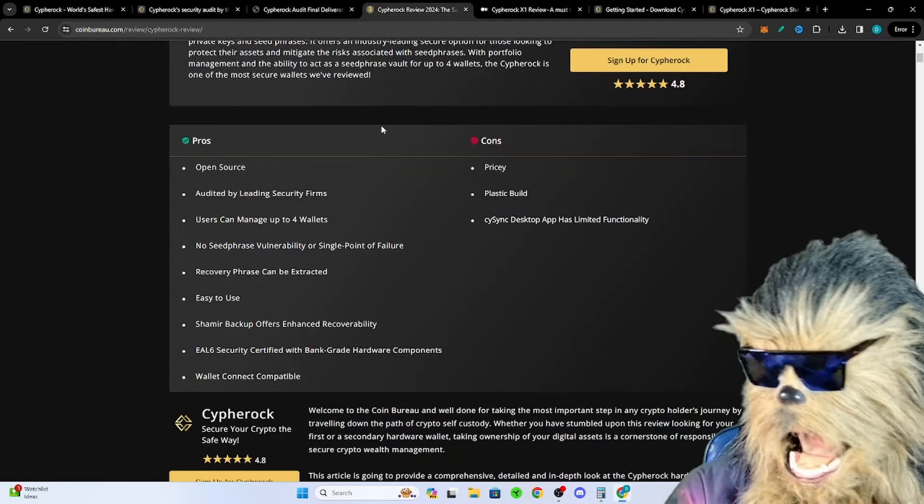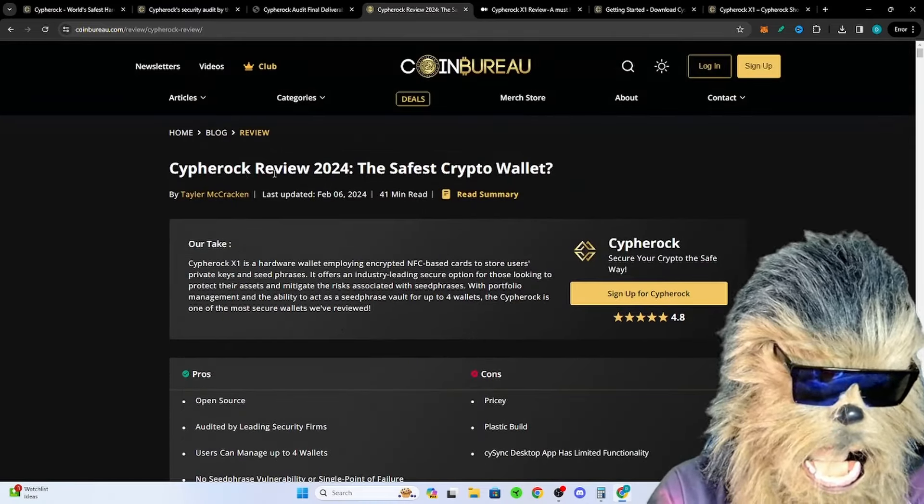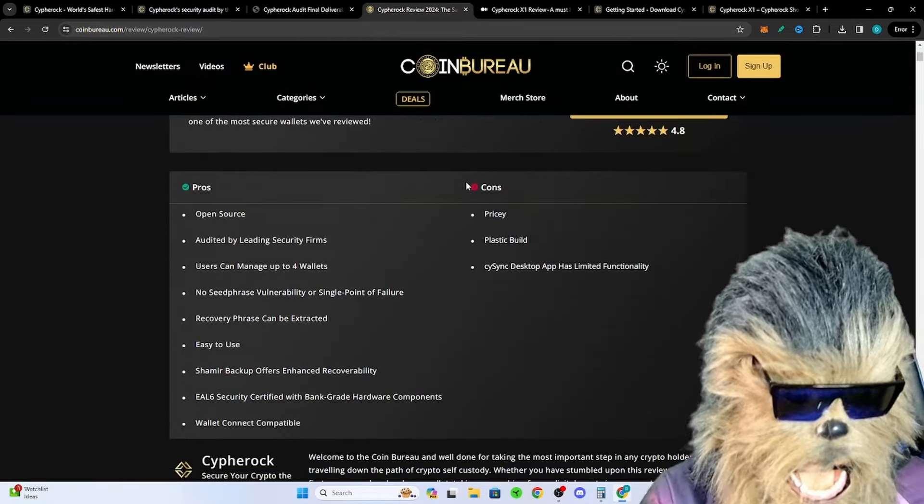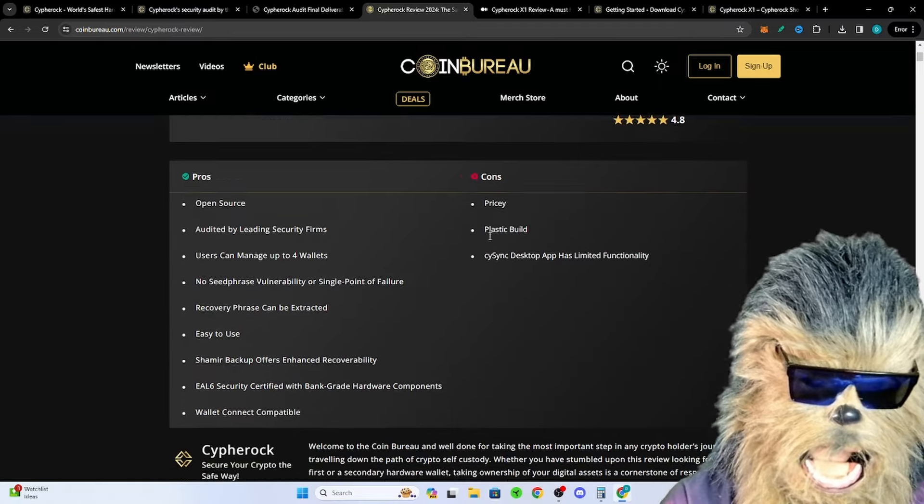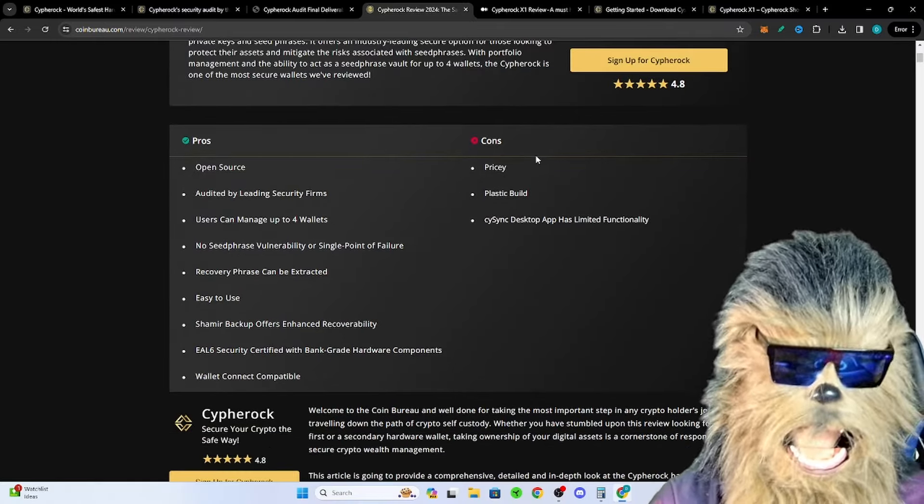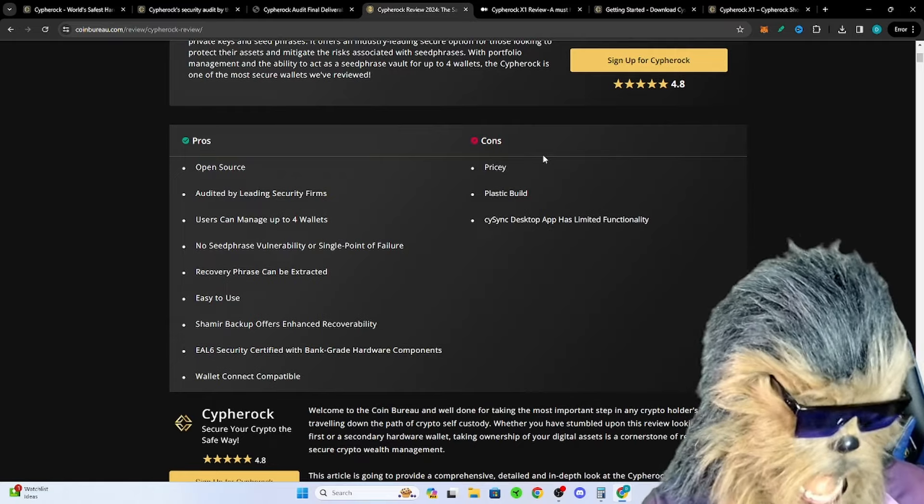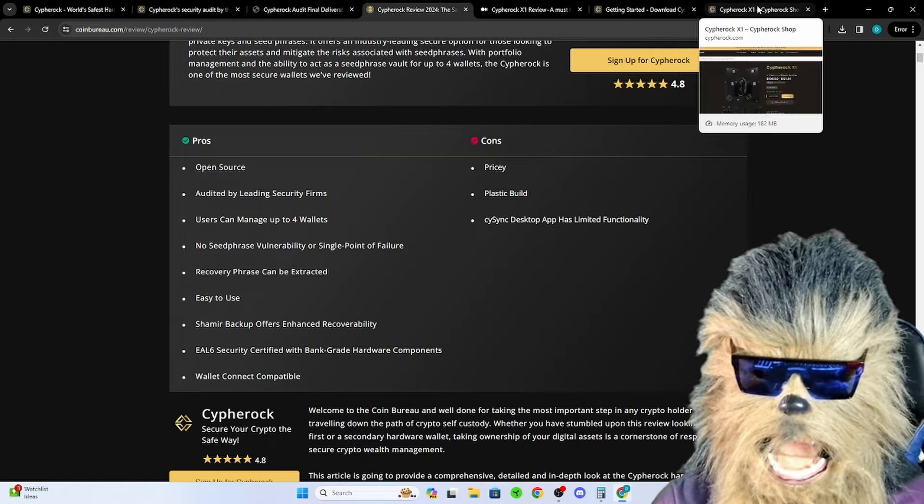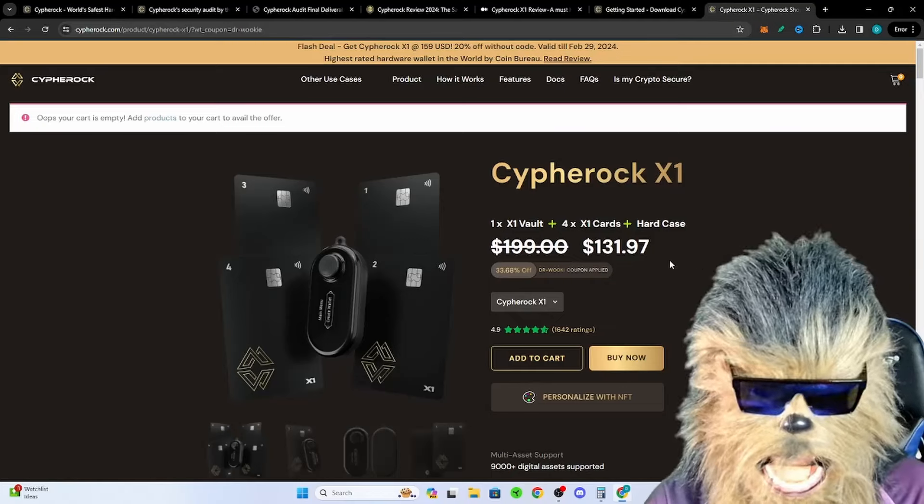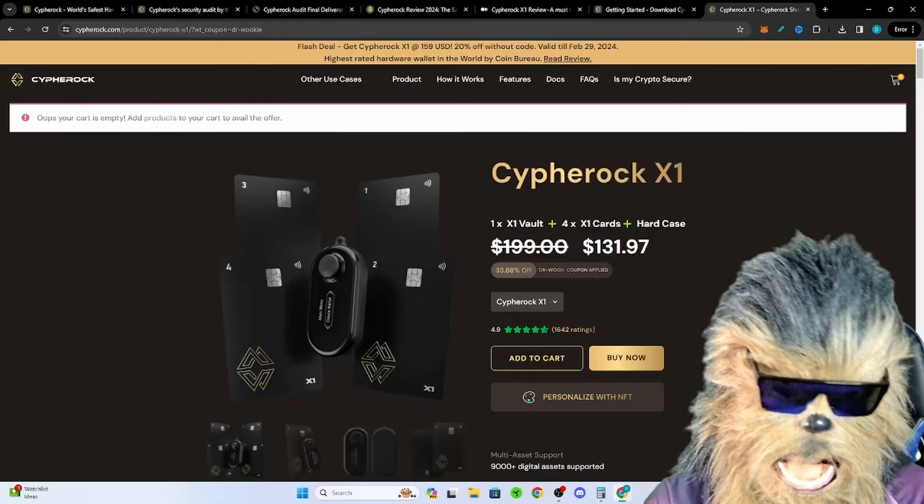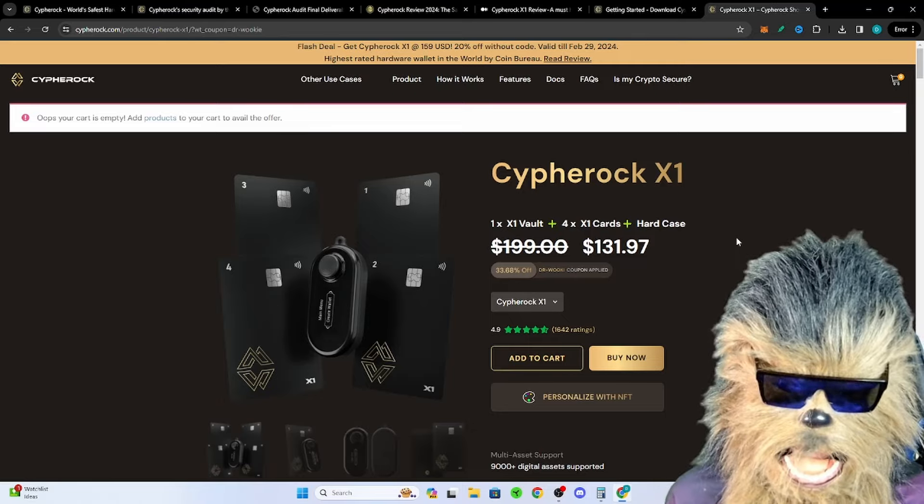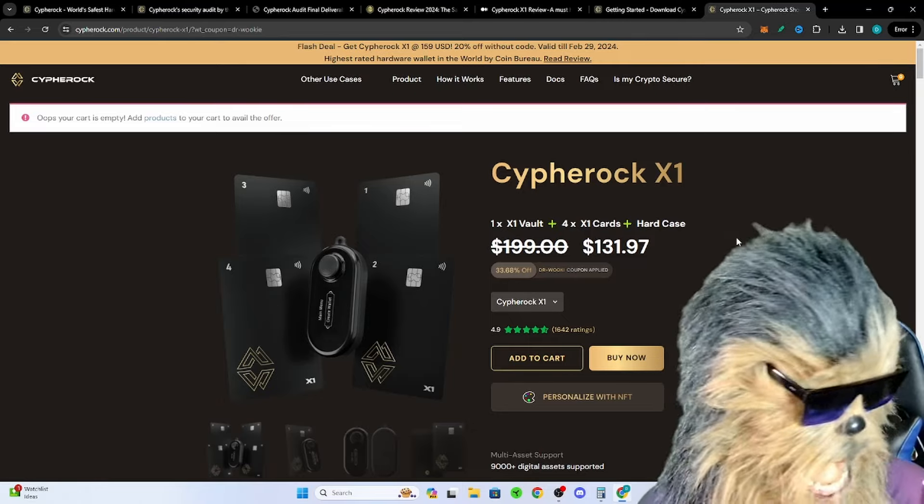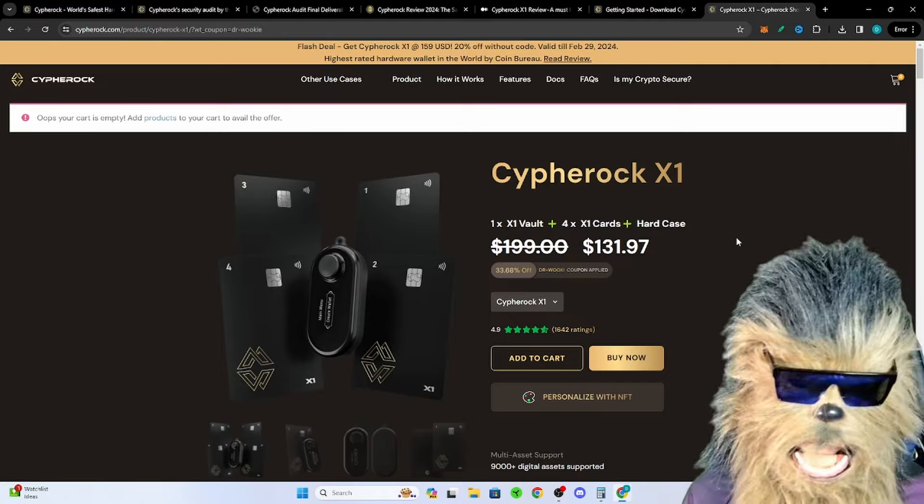If you don't trust me, Coin Bureau went ahead and did a Cypherock review: the safest hardware crypto wallet out there. Their cons was little pricey and plastic build. For the pricey part, I mean we lose hundreds of billions of dollars of crypto every year from scammers. What's more important, spending 130 bucks because this is 33% off with my coupon code, to feel extremely safe about where your Bitcoin is sleeping?